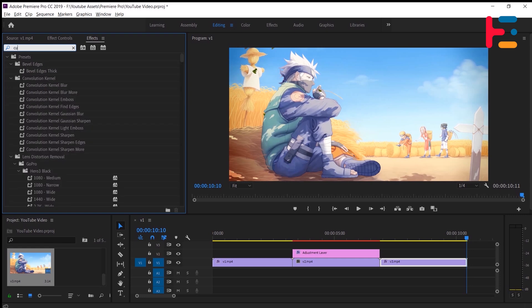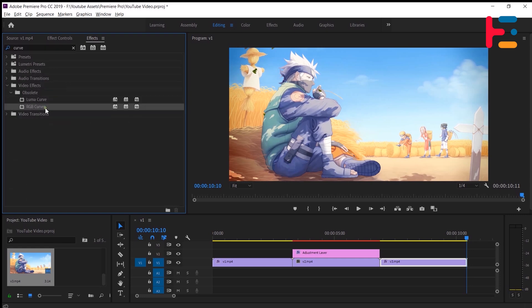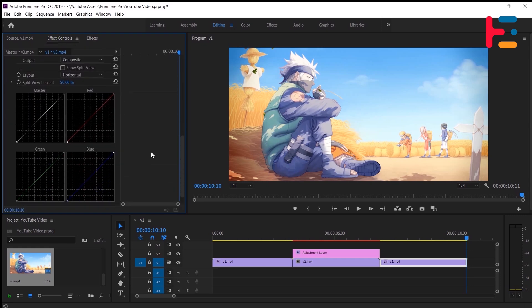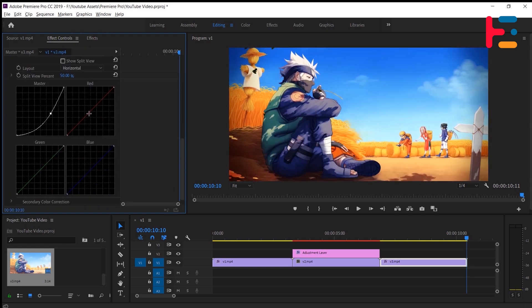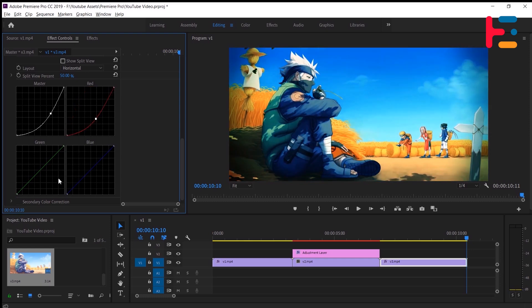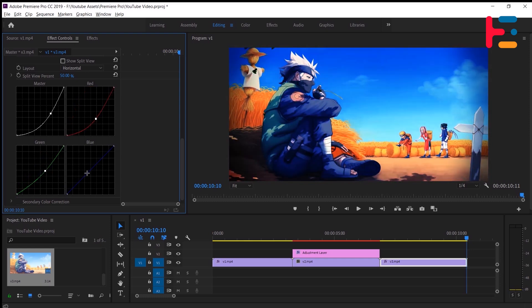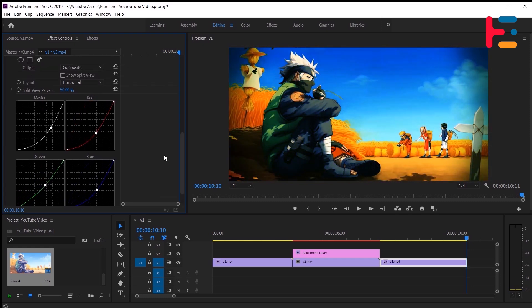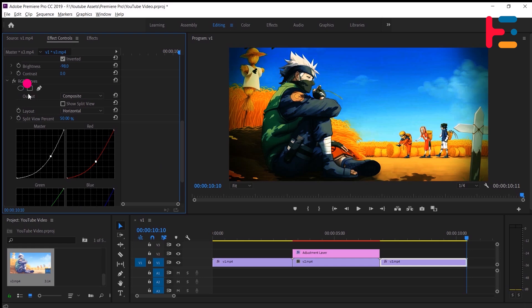Alternatively, you can use RGB curve effect instead of brightness and contrast. Manipulate the curves to adjust the color and contrast of your clip. Follow the same process of adding an ellipse mask and fine-tune its parameters to enhance your video further.